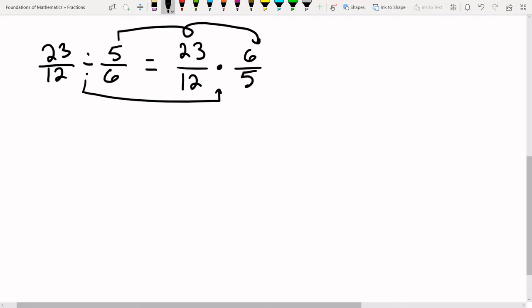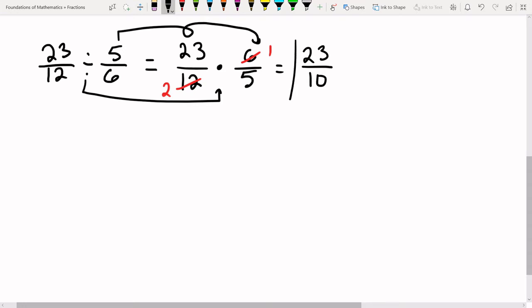We can cross-cancel: six goes into six once, and six goes into 12 twice. We get 23 times 1 on top, and 2 times 5 on bottom which is 10. So our answer is 23 over 10.